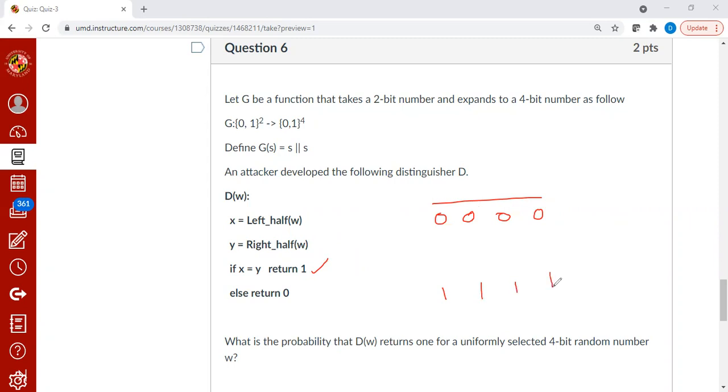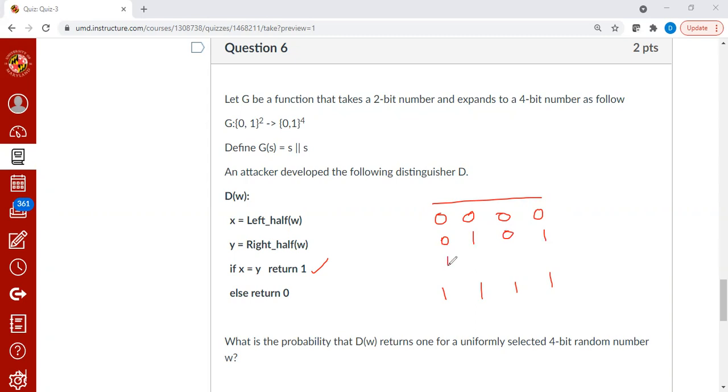Out of the 16 possibilities, there will be only four which has this left half and right half equal, meaning 0, 0 will be 0, 0. For example, 0, 1 has 0, 1. And another one is 1, 0 has 1, 0, and 1, 1 has 1, 1.